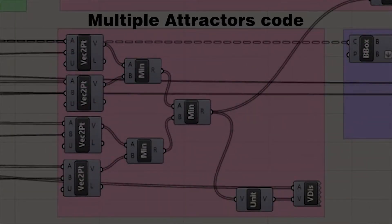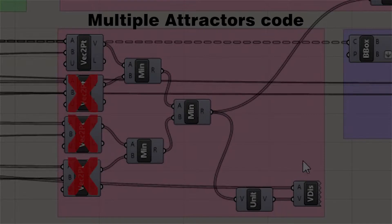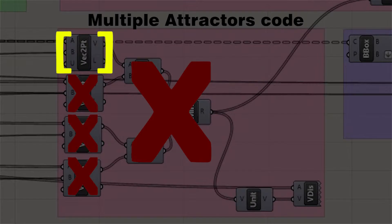We will need to remove all the Vector2Points components except one, as well as removing all their minimum components.